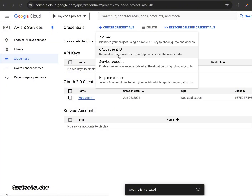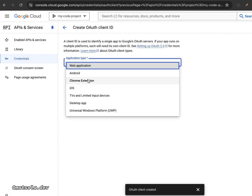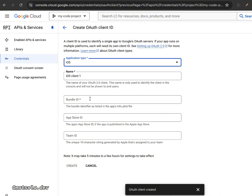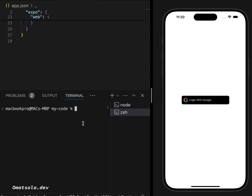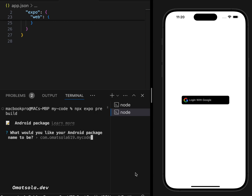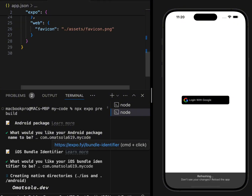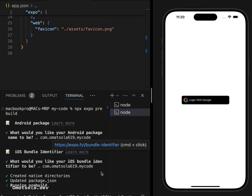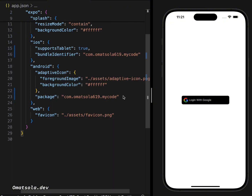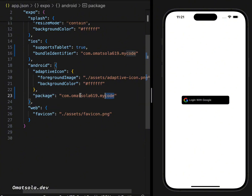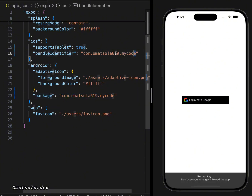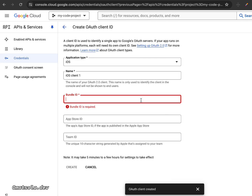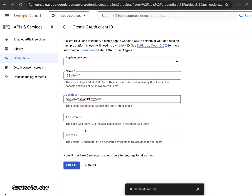Next, create credentials for iOS. Select iOS as the application type. You'll need your bundle ID. To get it, run `npx expo prebuild` and select your package name for both Android and iOS. This creates the Android and iOS folders in your project. Once done, open your `app.json` file — you'll find the `package` field for Android and `bundleIdentifier` for iOS. Copy the bundle identifier, paste it into the Google Cloud Console iOS credential, and click Create.